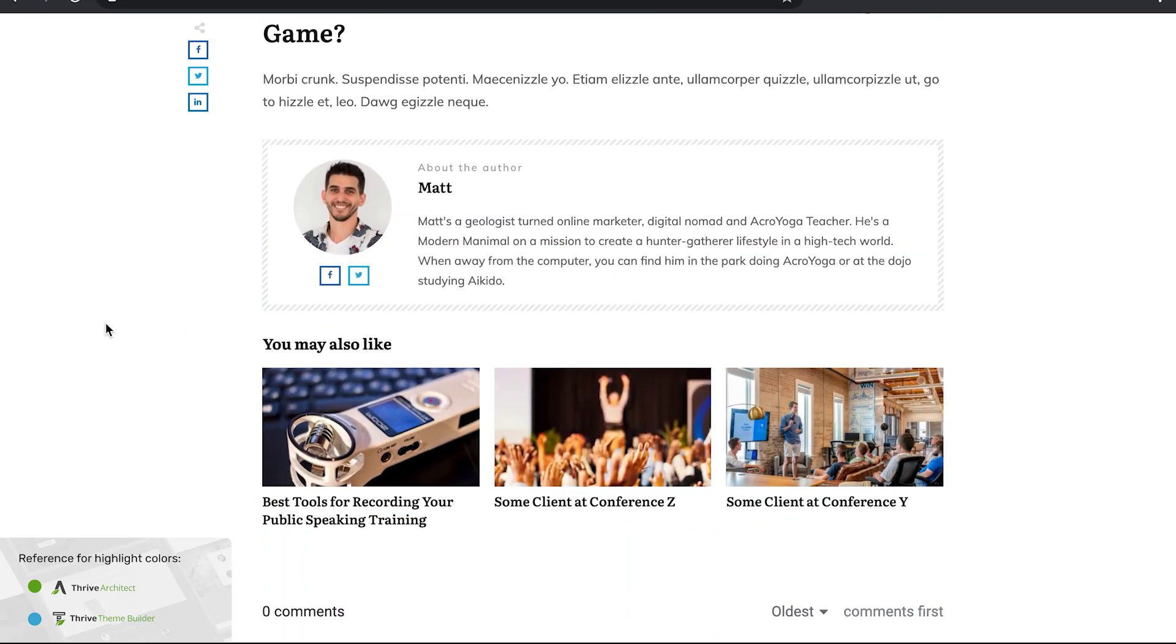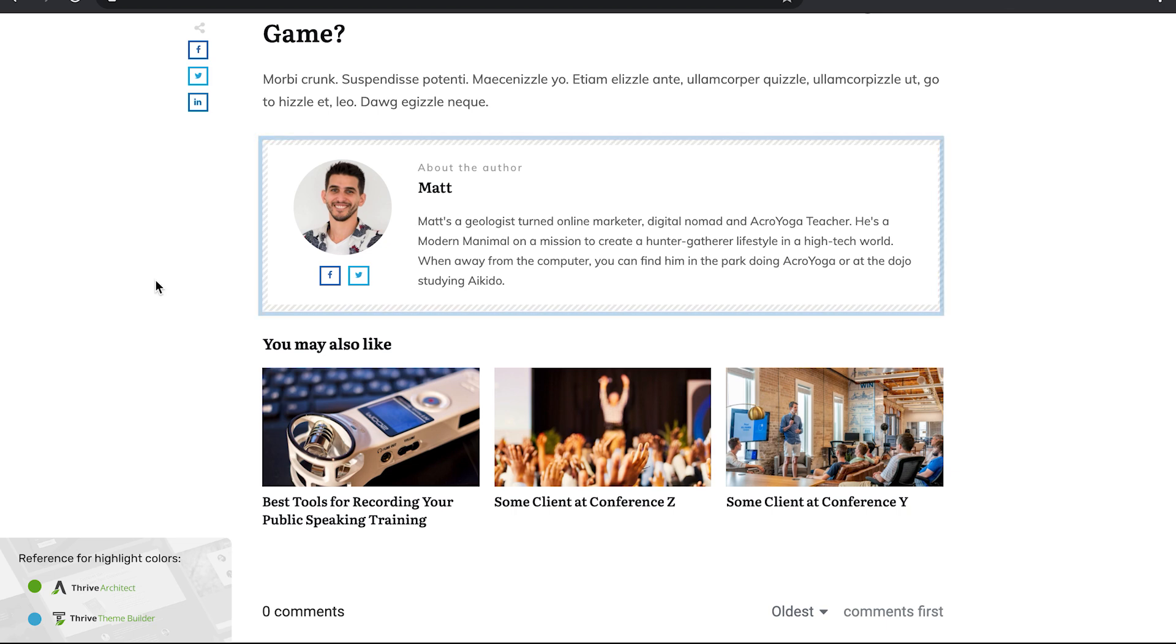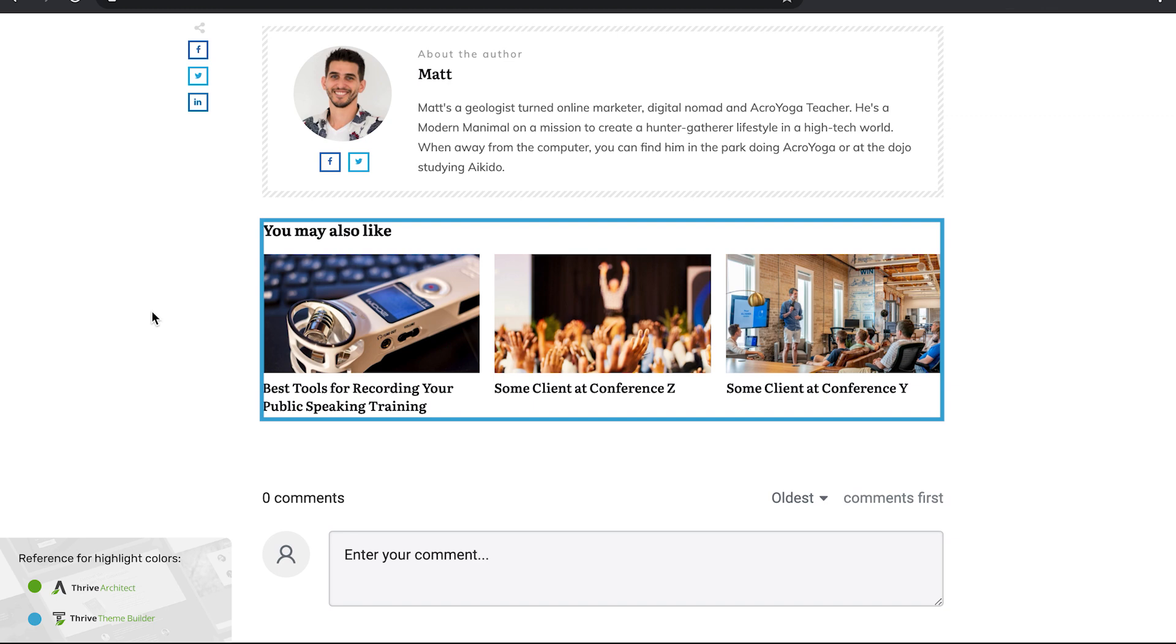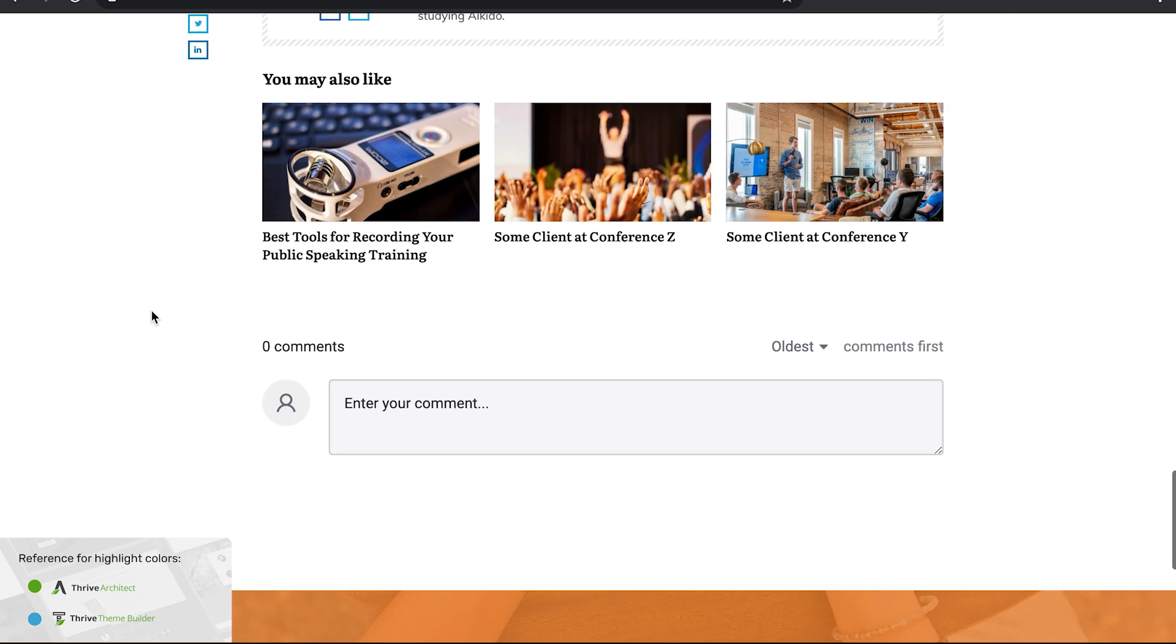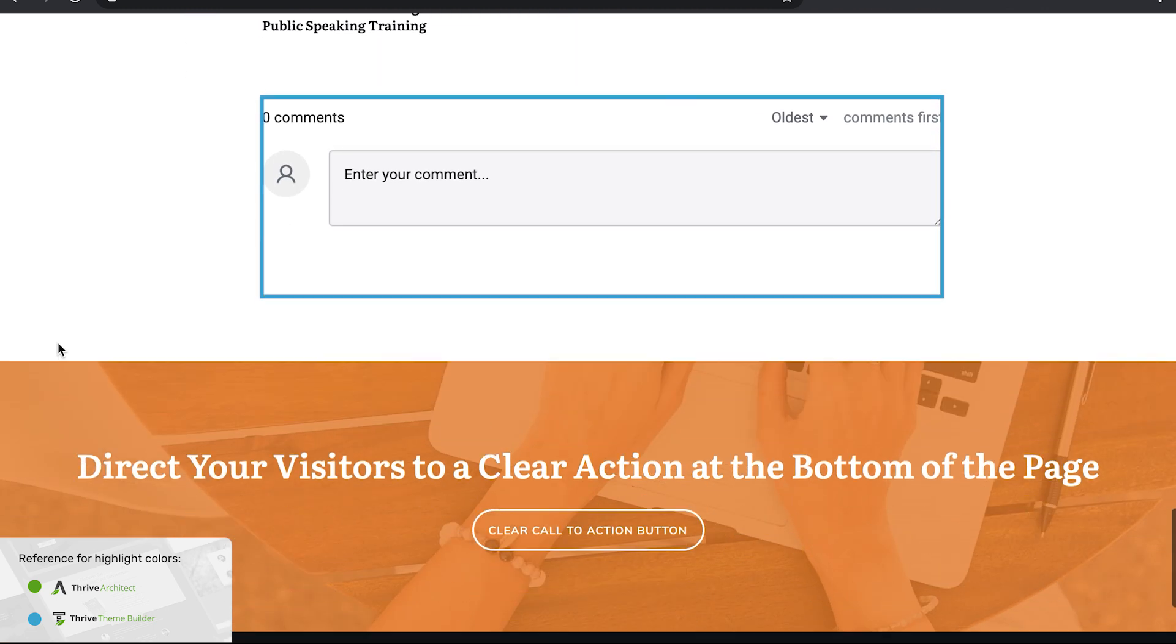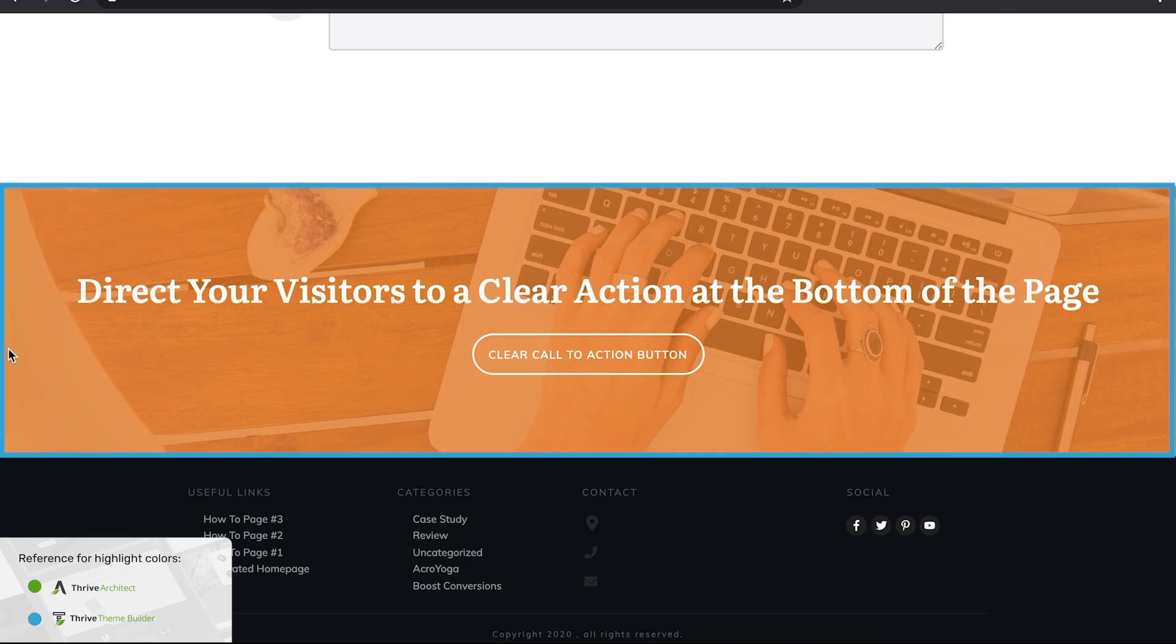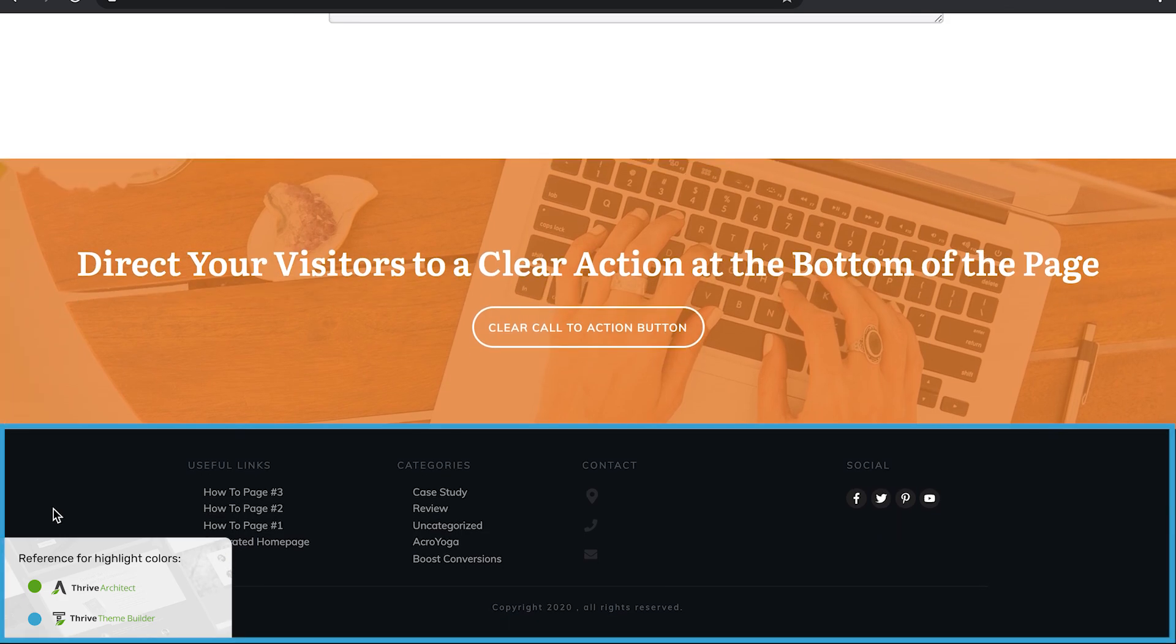And then back to the Thrive Theme Builder controlled bottom section area where we have an about the author box, related posts shown in a post list element, comment section element, a bottom section call to action and a footer.